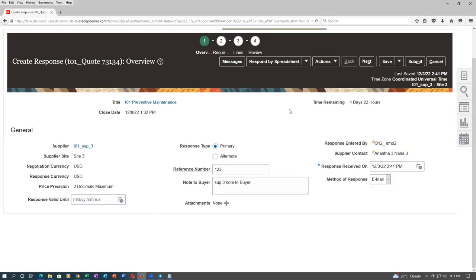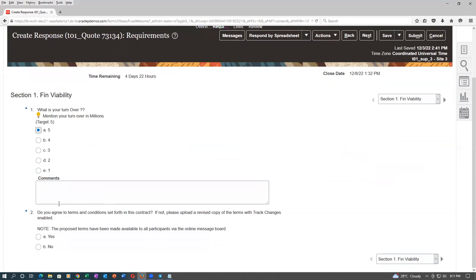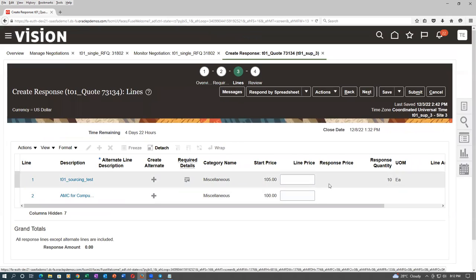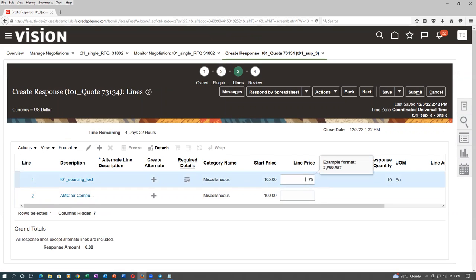Click on Next and go to the requirements area. Here again I am passing everything. Financial availability is now 5 and technical capabilities — I will again pass everything. Go to Next, then to the lines region — he is now going to give a price. He is giving a price of 71.